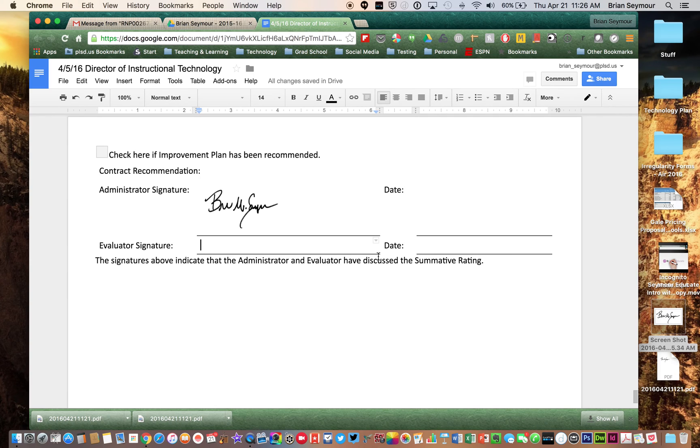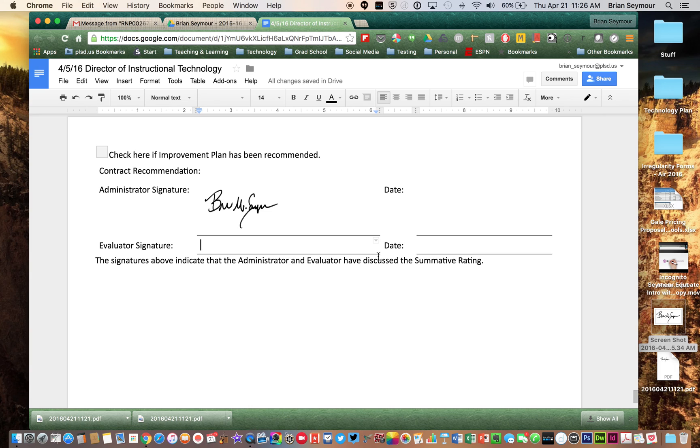Once again, just as simple as scan it in, get a screenshot of it, insert it in, and voila, you're ready to go. Hope that helped.